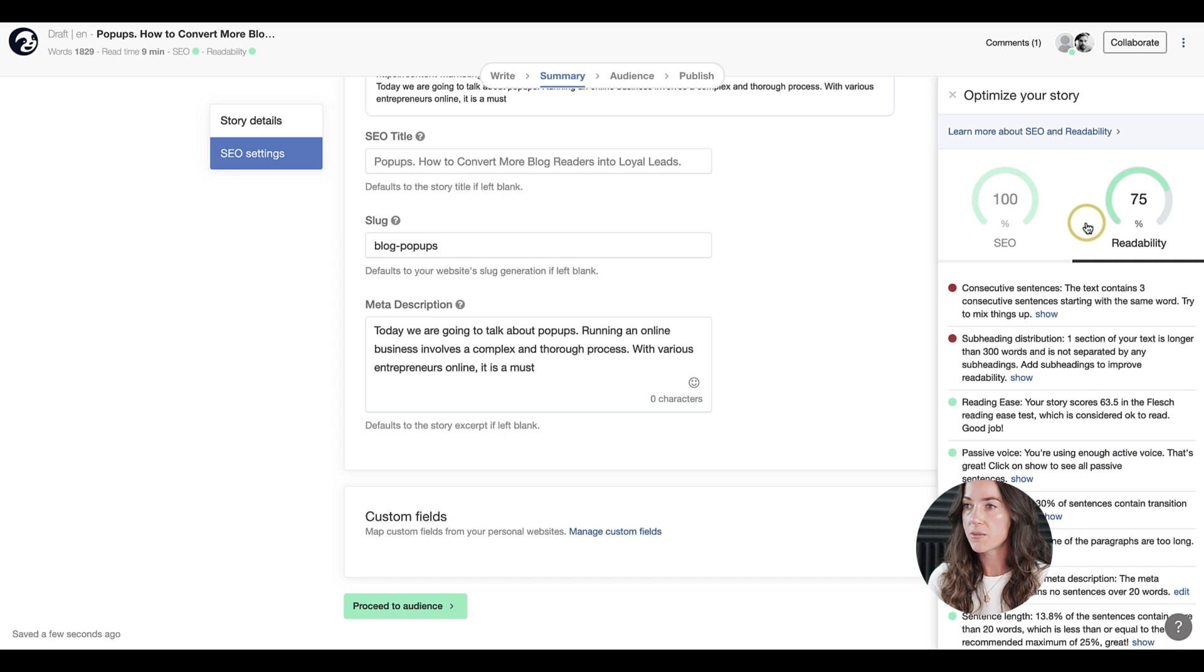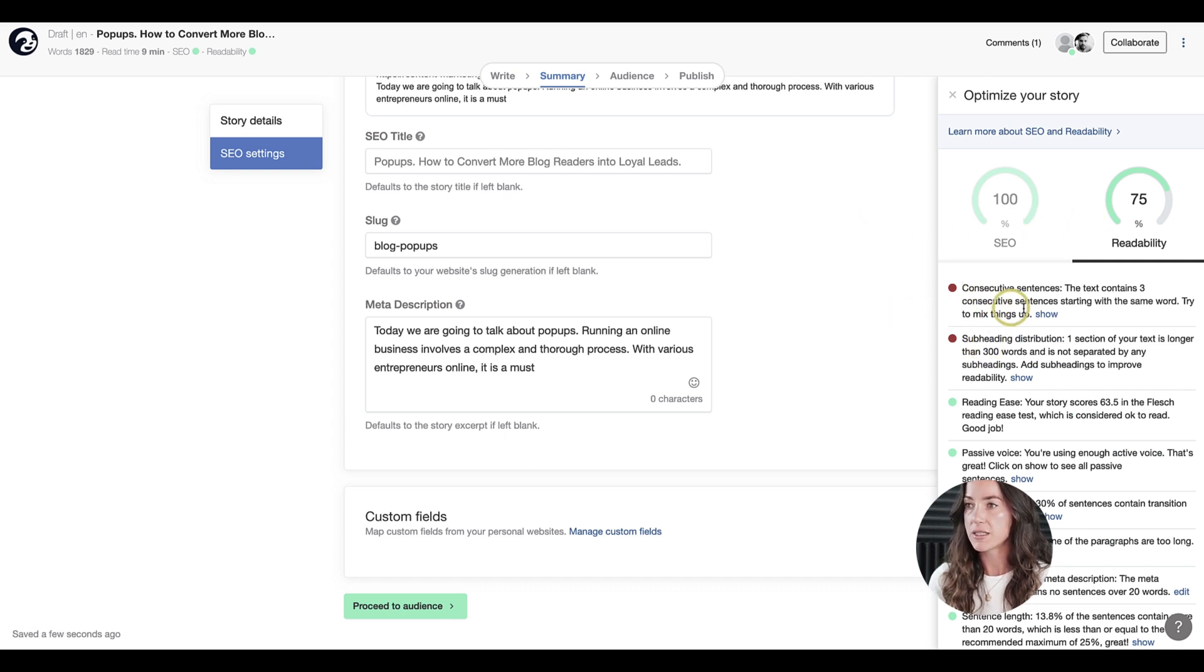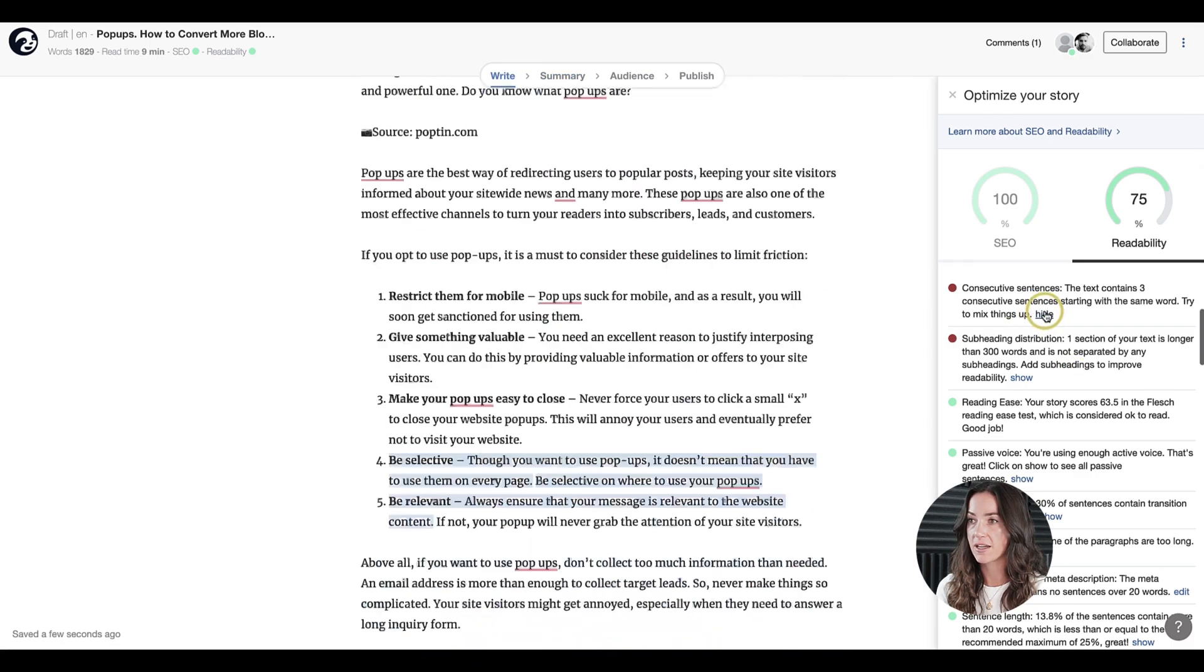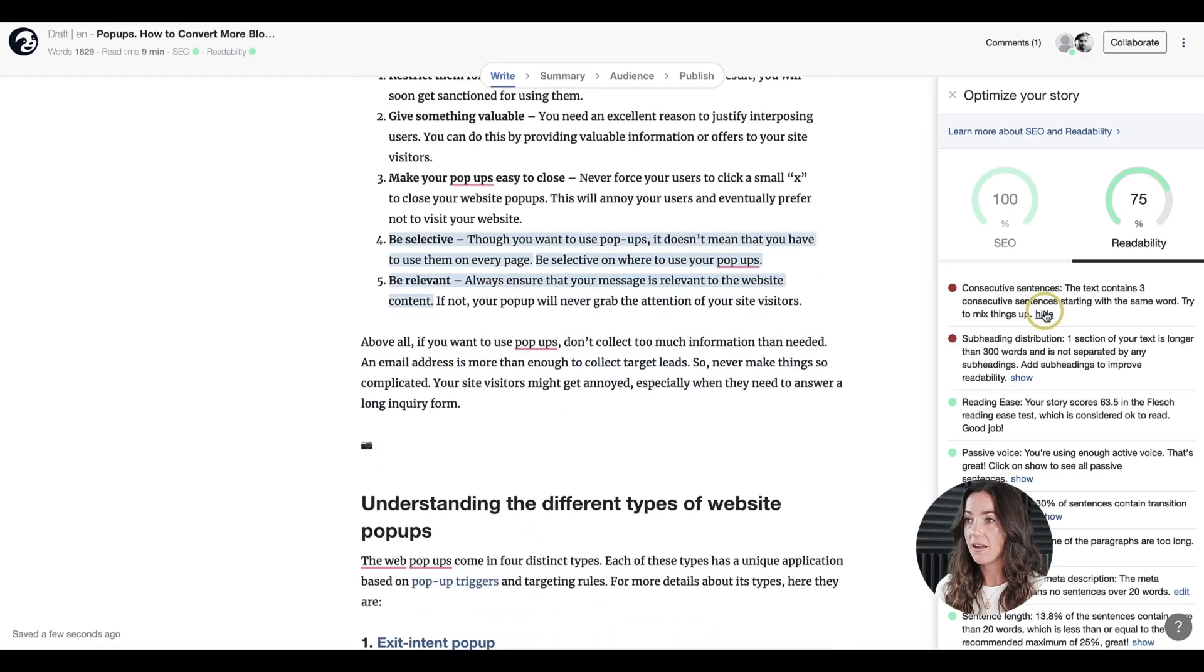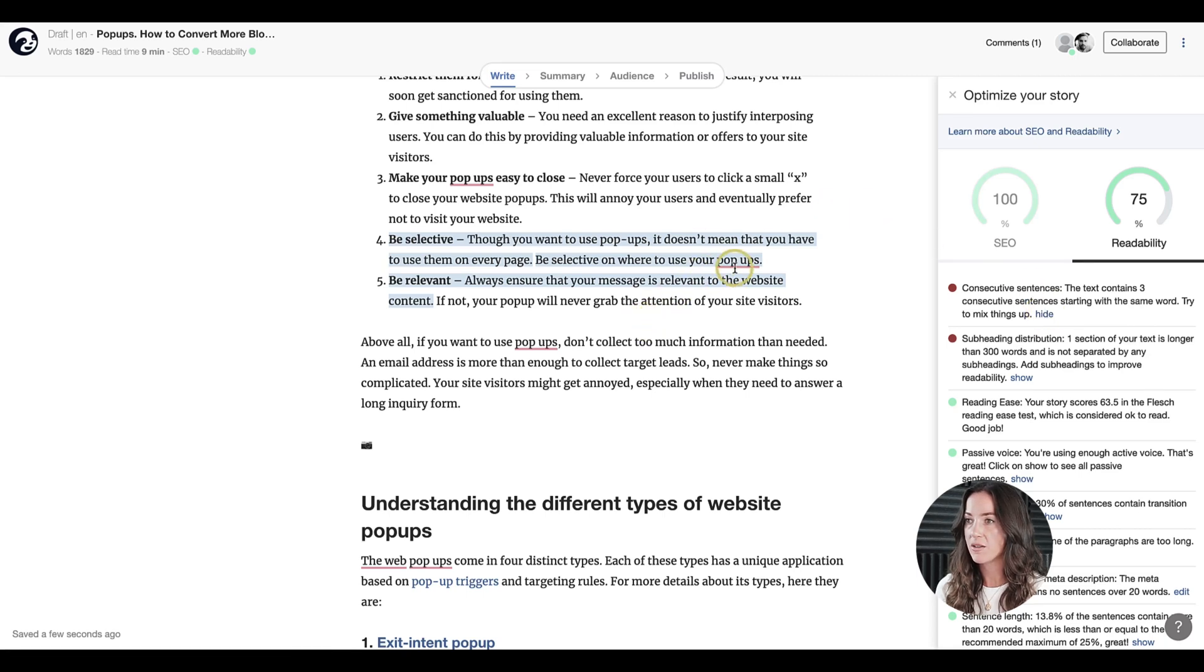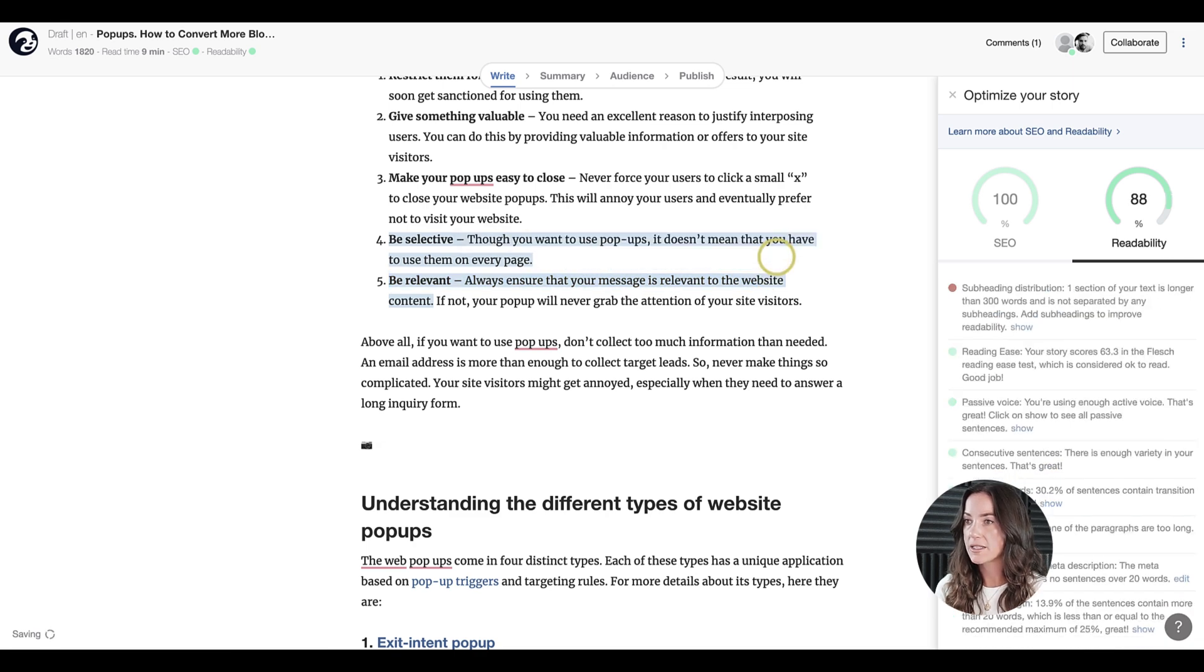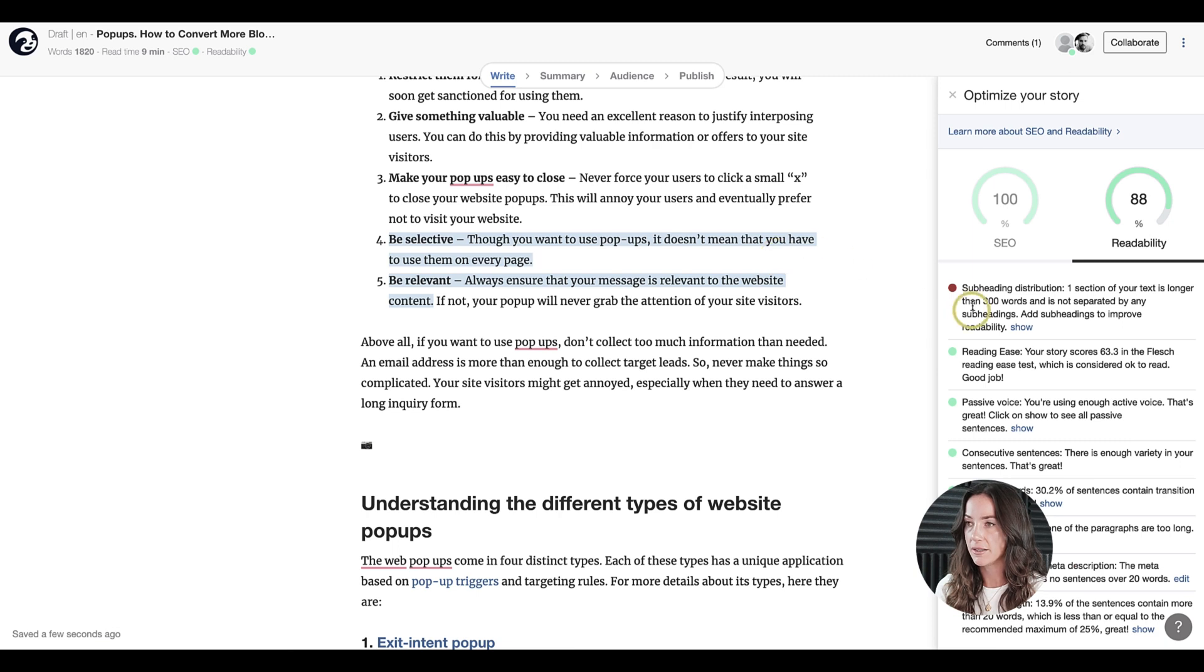So let's now do the same for the readability score. It now says we have consecutive sentences. So let's go ahead and fix that. So if I click on show, the tool will bring me to the right section of the copy where you need to fix things. So here, you can see we use the word too many times here. So let's go ahead and delete this sentence here. So now the score has gone up.